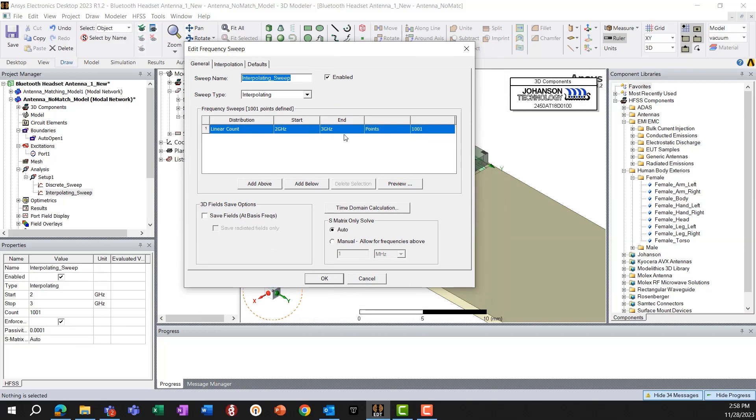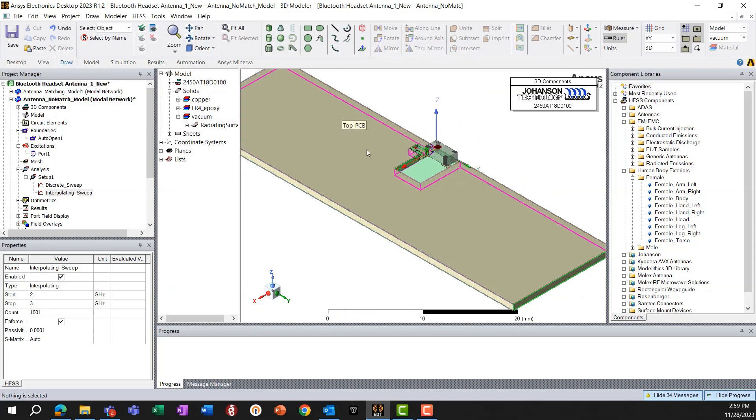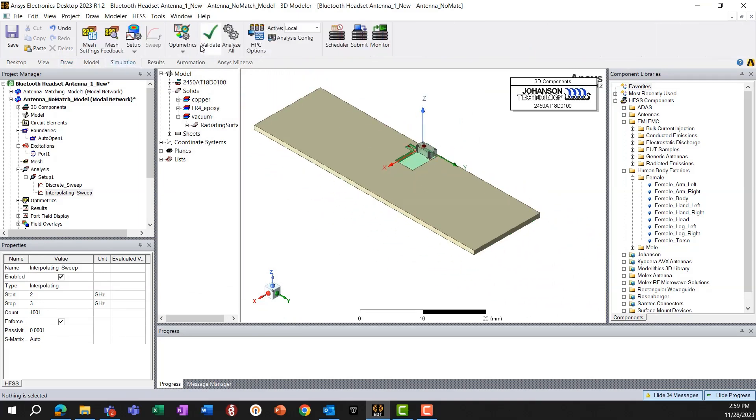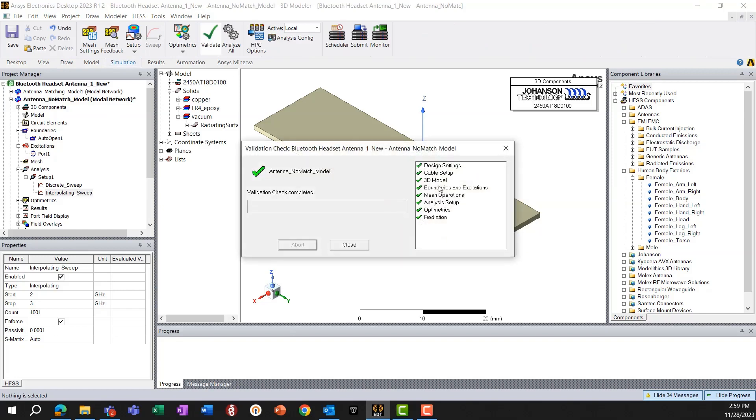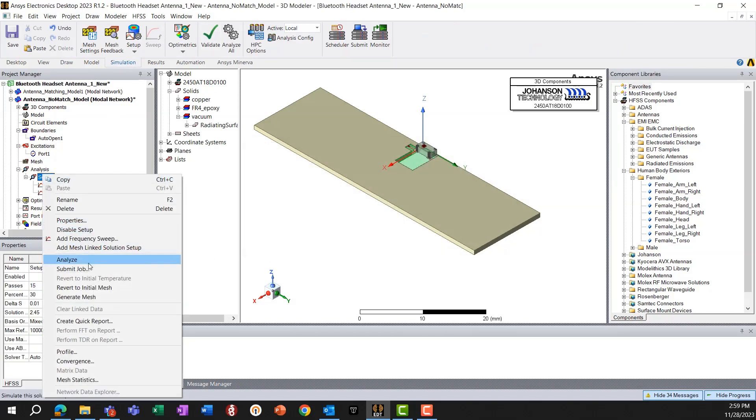And then going to the interpolating sweep, we have again, frequency sweep from 2 to 3 GHz to capture the return loss and impedance plots. So let's go ahead and validate this design and start analyzing.